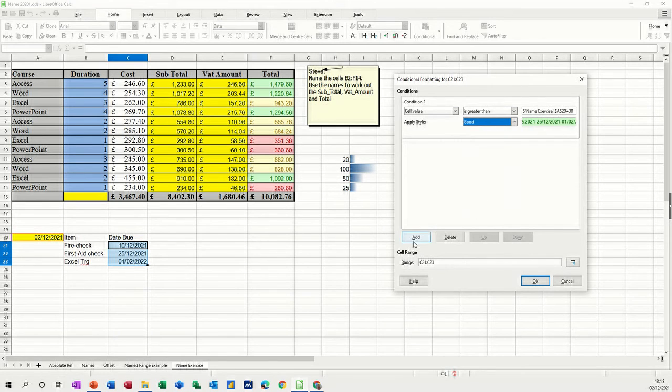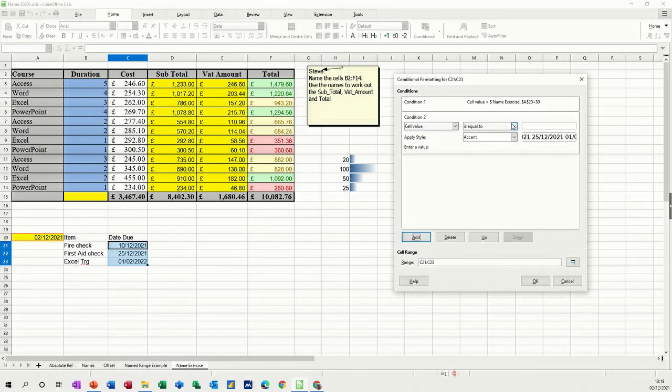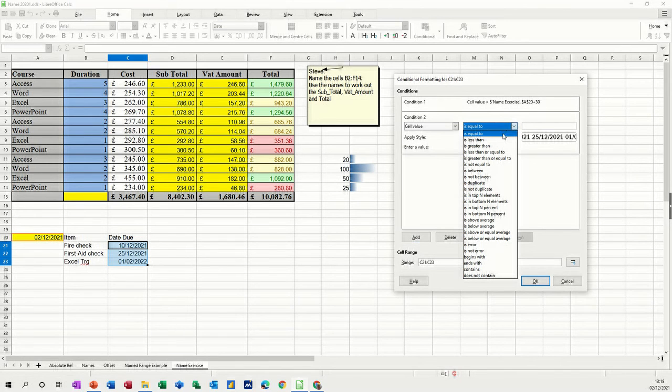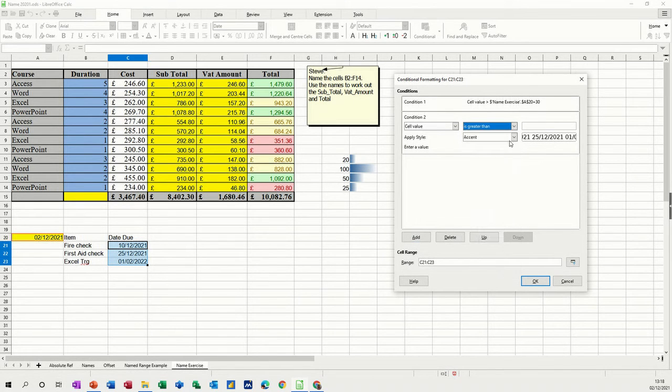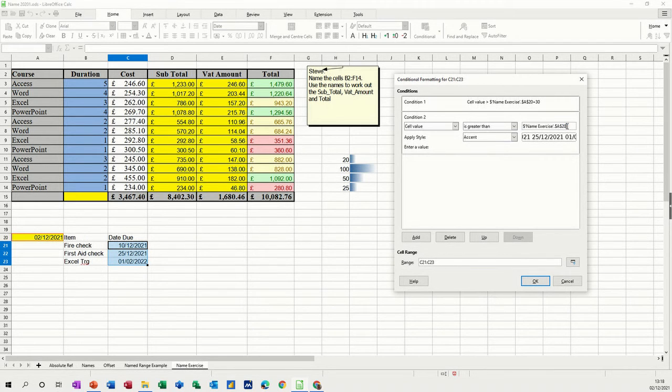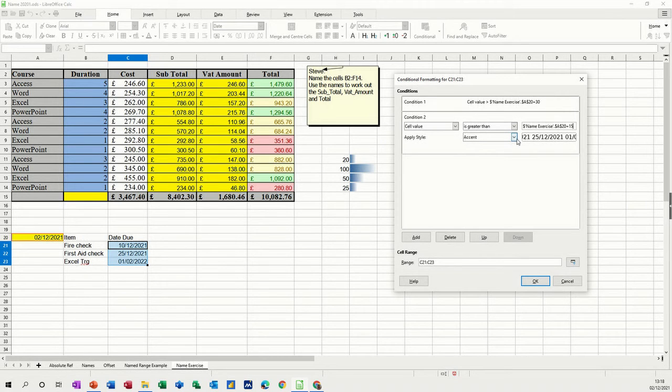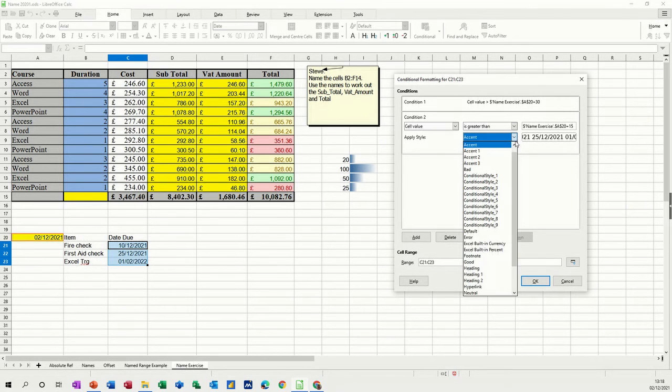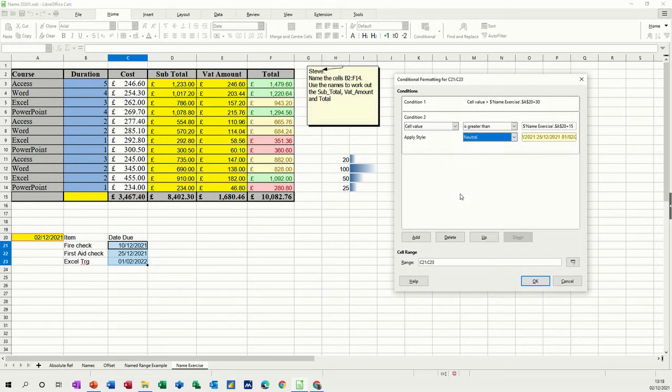Then I want to add a second one. So this is going to be also greater than. Click on there. Click on the yellow cell. And then do plus 15. Plus 15. And this one wants to be yellow. So that's going to be neutral. Neutral.